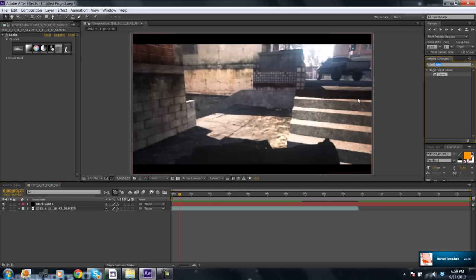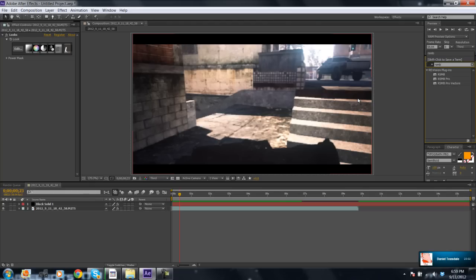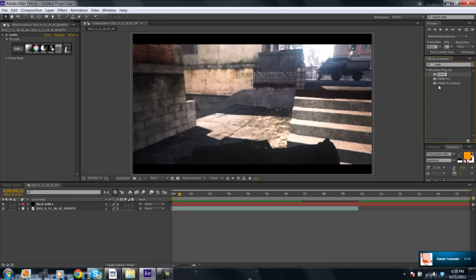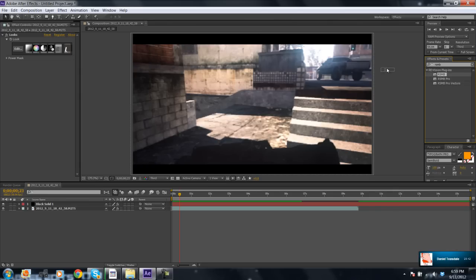We're gonna use RSMB. Don't mess with the other ones unless you know what you're doing. So just add it and basically it's just a motion blur. It's like the best. So now as you can see we have a bit of motion blur.